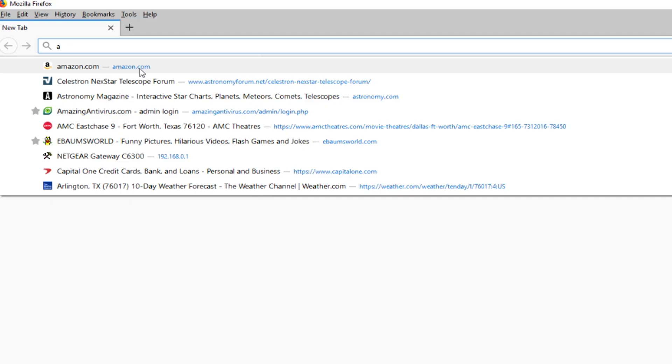So this is one of the things that always annoyed me every time there was a new version of Firefox was having to figure out how to remove this line. So if you're like me and you don't want that there this is how you go about doing that.